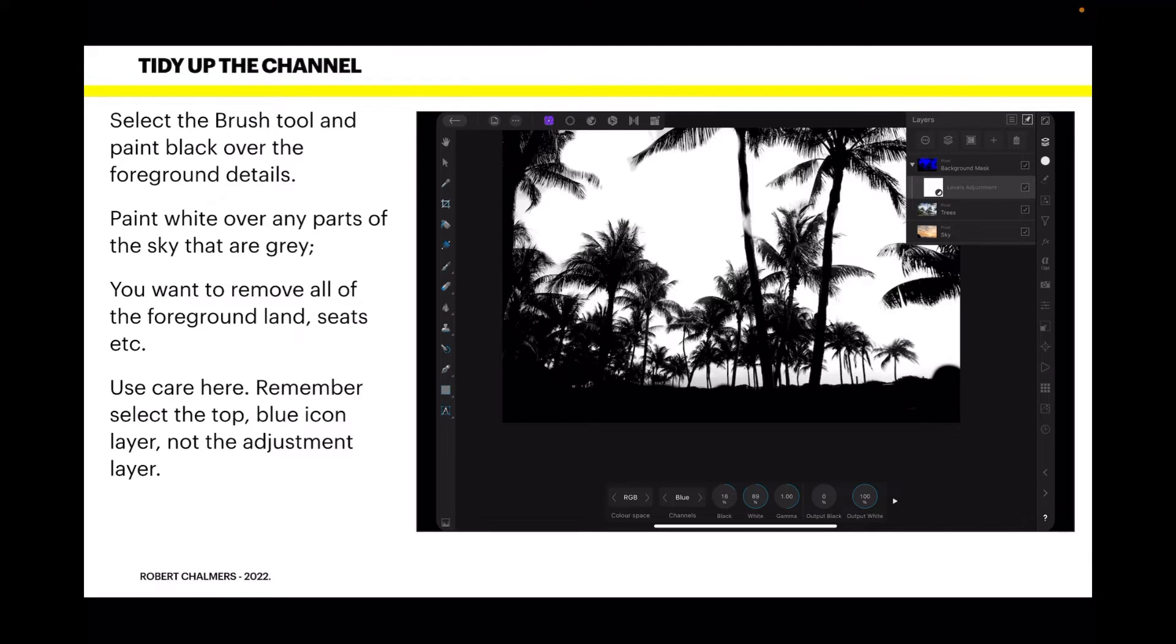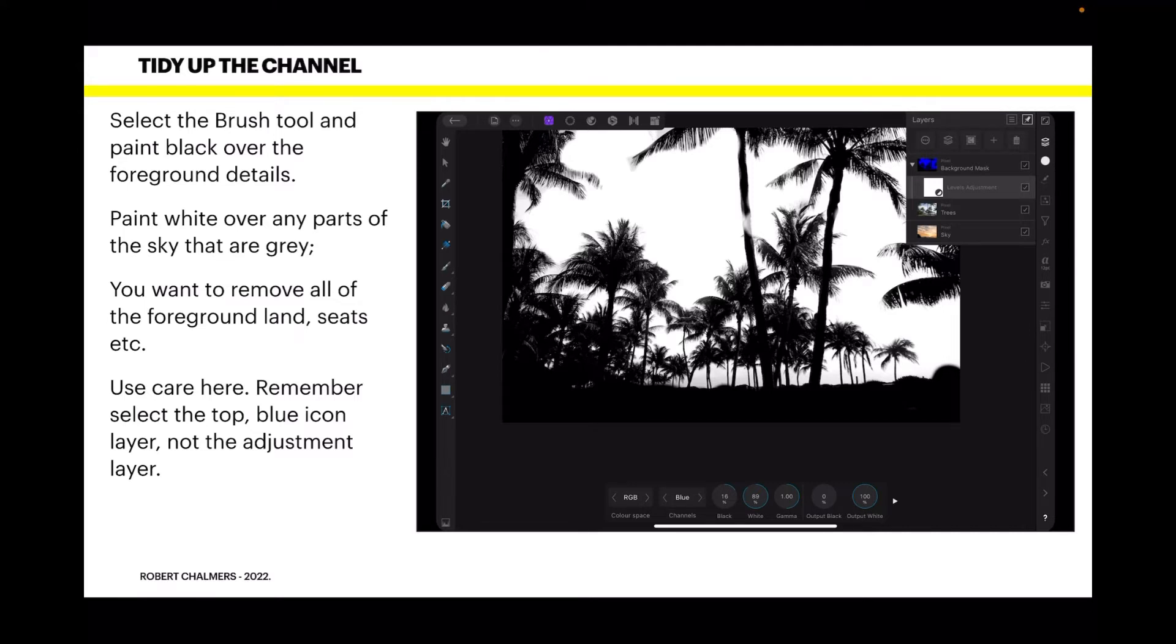Use care here. Remember, select the top blue icon layer, not the adjustment layer. So you can see on the right there, I've got the adjustment layer selected. No, that's no good. You've got to select the layer above it. That's the blue layer. You can collapse that, tap the triangle so it's just one layer and tap that layer. That's your best way. It can be confusing. If you forget and try and paint on the adjustment layer, guess what? It won't work.